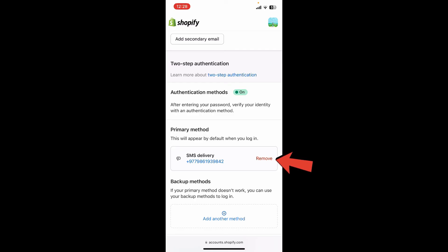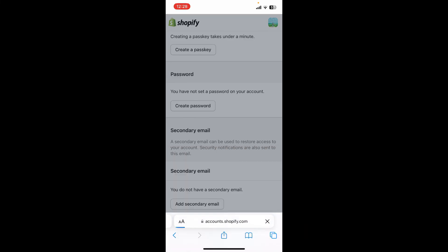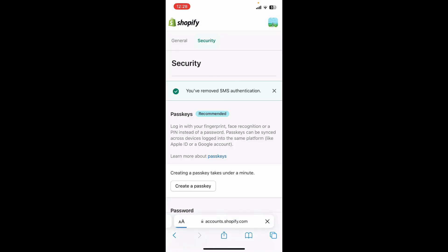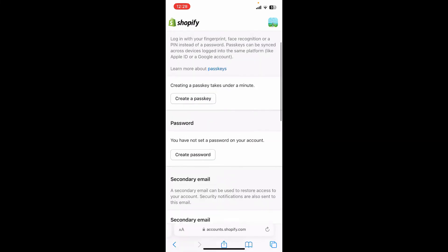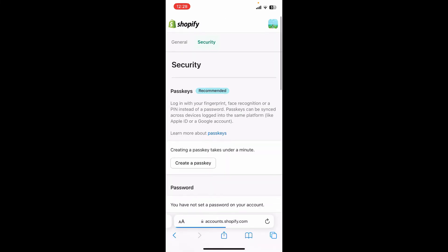To do that, tap on Remove in the pop-up and then you will be able to remove two-factor authentication on Shopify as well. So that is how it can be easily done.